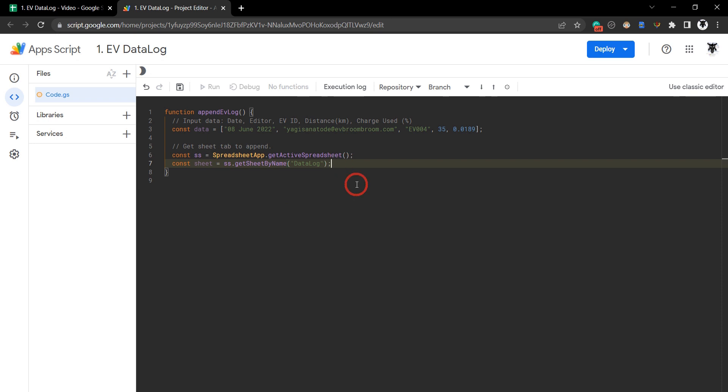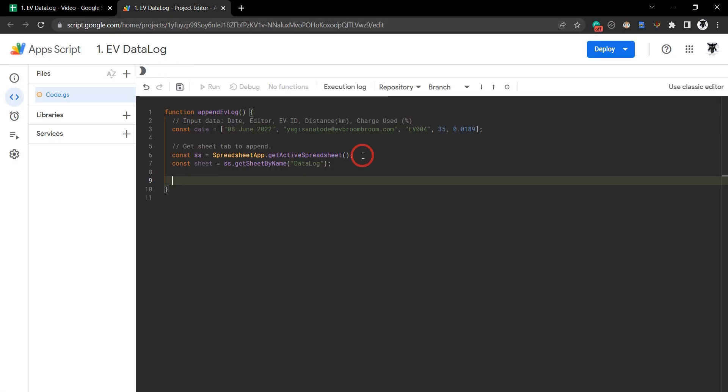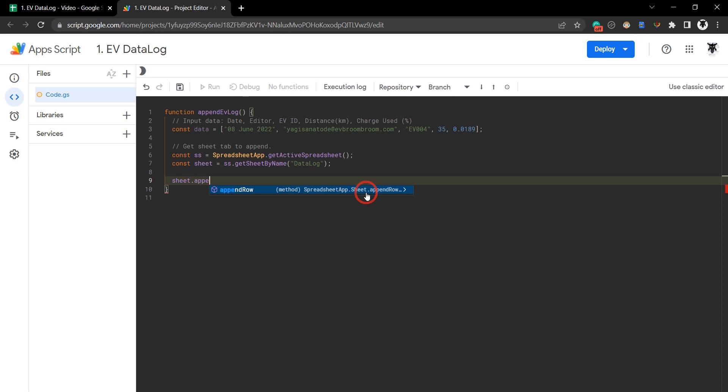Now we've got the sheet location, and all we need to do is append the last row to our sheet. Let's go sheet.appendRow() - we can use the append row method for this.